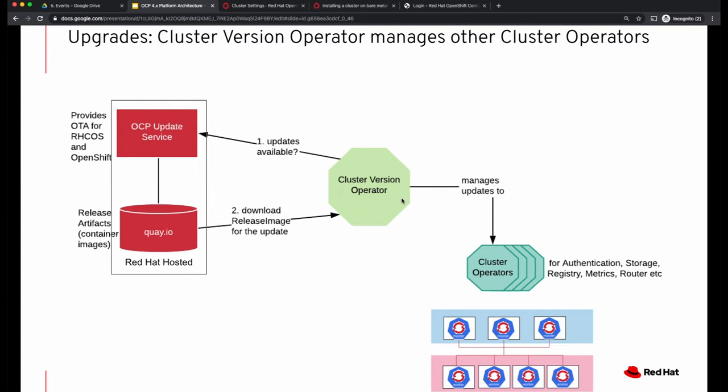The cluster version operator downloads the release image for the update and manages the updates to all the cluster operators. There are two types of operators: the cluster operators or platform operators that make up your cluster, and the application kind of operators that are managed by the OLM. Here we are only talking about the cluster or platform operators that are updated by the cluster version operator — and these include things like authentication, storage, registry, EFK stack, and things like that.